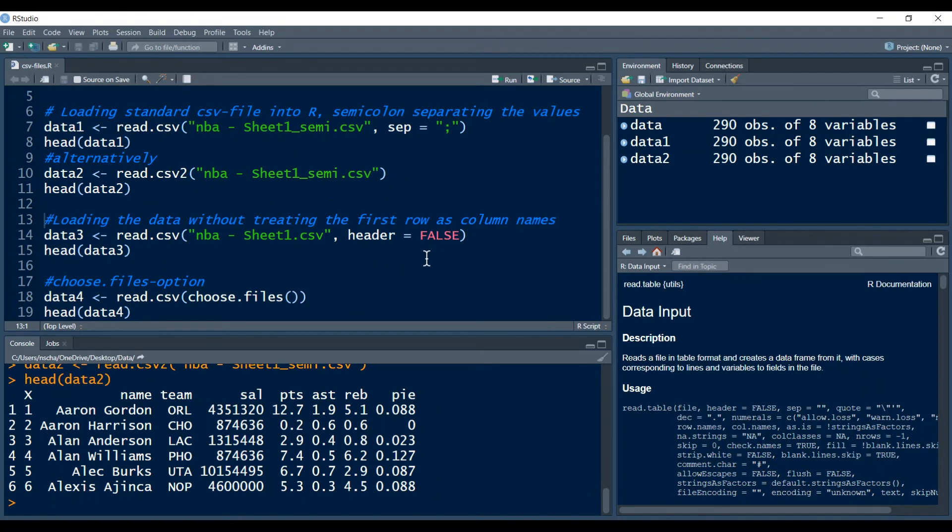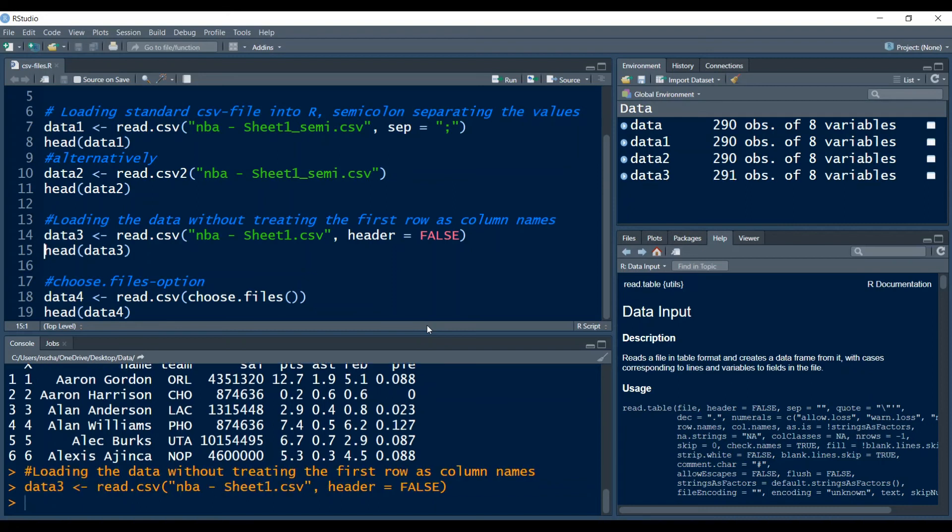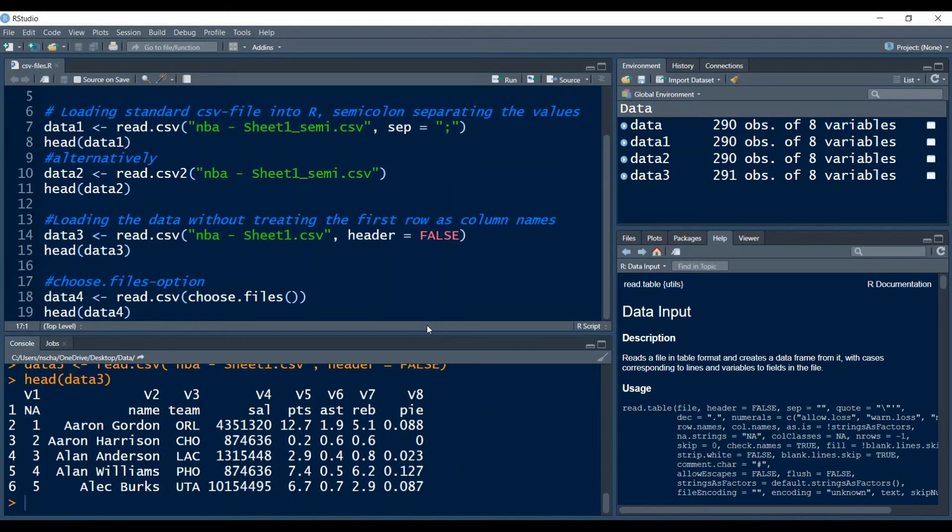Another noteworthy thing is the header argument. I already mentioned this before. This will not treat your first row in your data as column names but rather as the first actual row of your data. For illustration purposes I will run this real quick. Just note that the read.table function here for example has header equals false as their default.